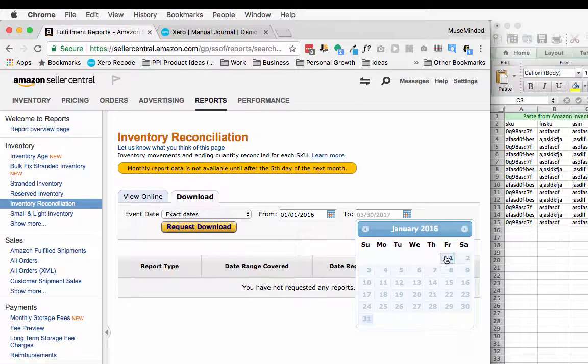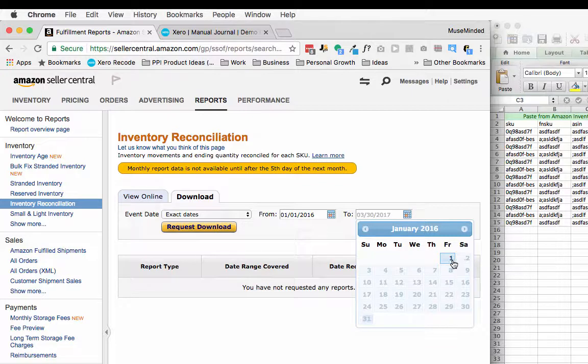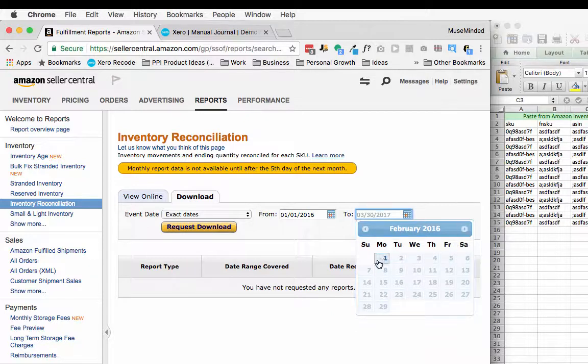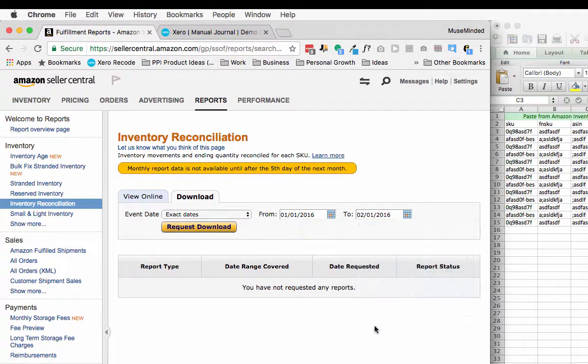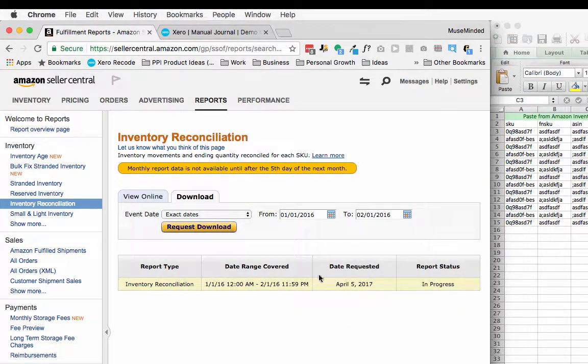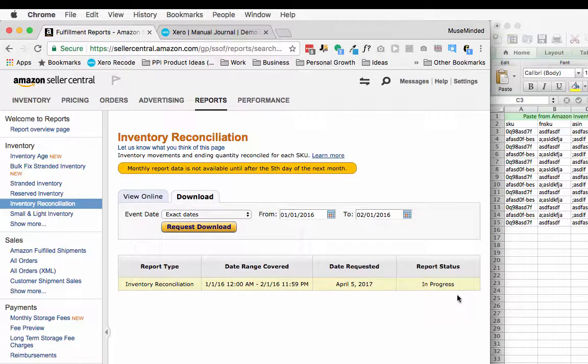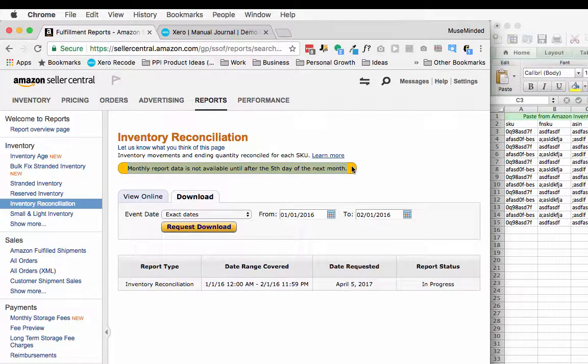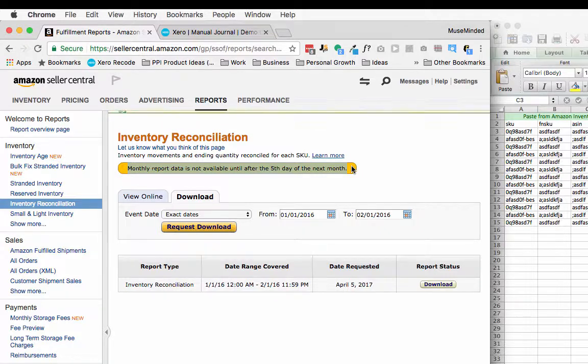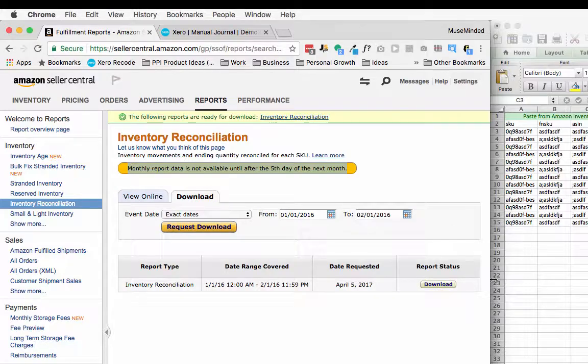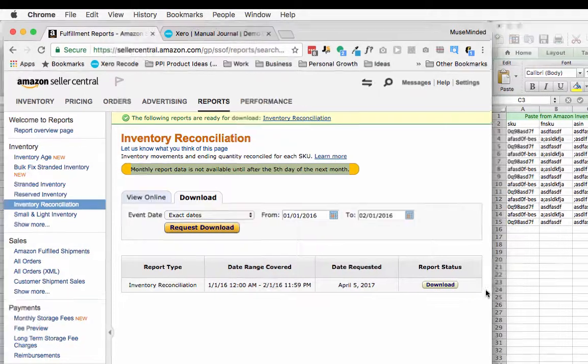Just because it archives the data, so it keeps one report set in stone all the way back for 18 months, and it's as of the first. So generally if I'm trying to do like the month of January, I'll just go ahead and pick the first of February. I'll go ahead and request a download. And while I'm waiting for this download to initialize, what you'll see here is that this monthly report data is not available until after the fifth day of the month. So that's the one caveat with the manual process - you have to wait until the fifth of the month before you can do it.